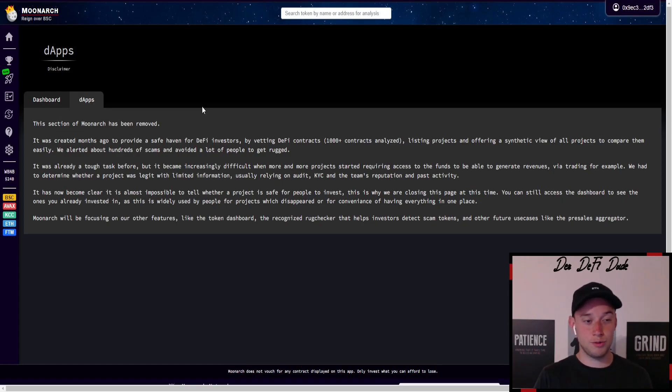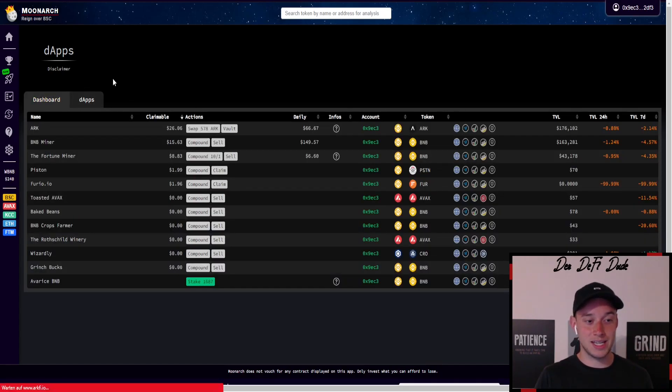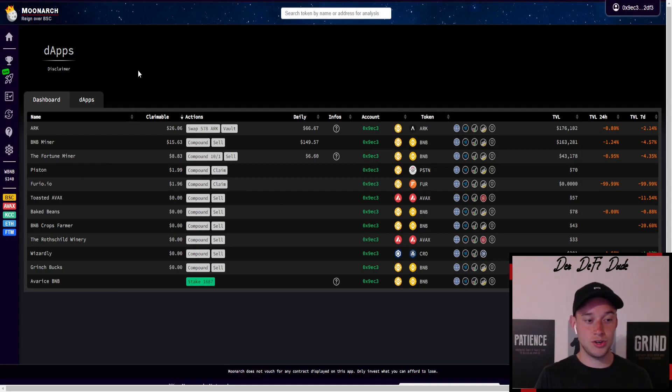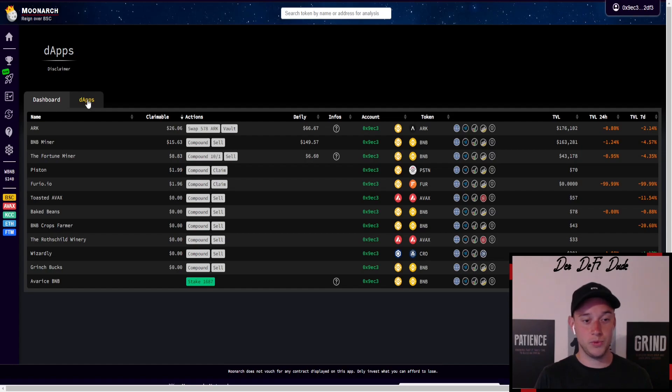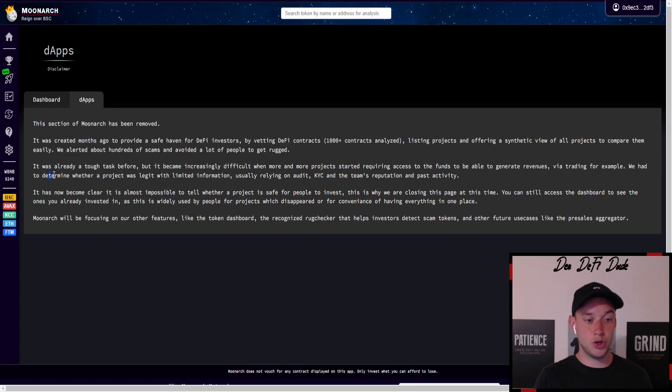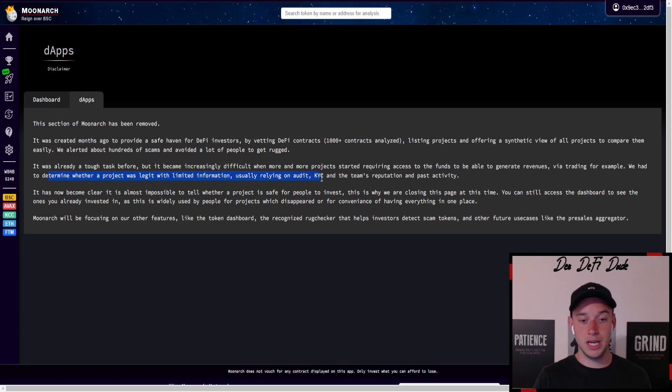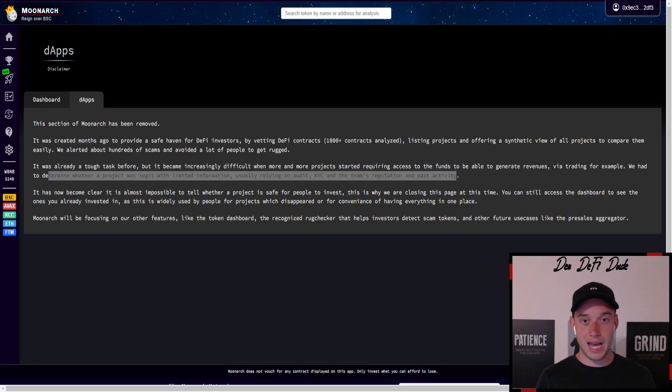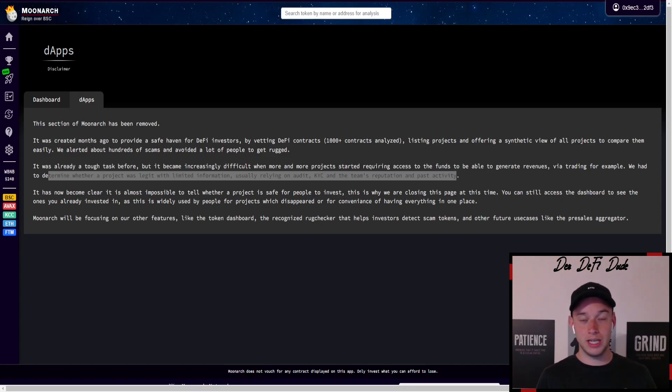You can still access the dashboard for projects which you are invested in and claim here directly from the contract or use this page basically. But for now he is again stating here - we had to determine whether a project was legit with limited information, usually relying on audit, KYC, and the team's reputation and past activity. Wolf Capital seems to be the project which brought the barrel to overflow, and now this is the current state of Moonarc.